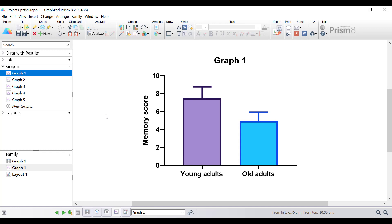Hello, my name is Dr. Stephen Bradburn from toptipbio.com and in this quick tip video tutorial I'm going to show you how to use Prism to make a collection of graphs consistent in style and appearance.